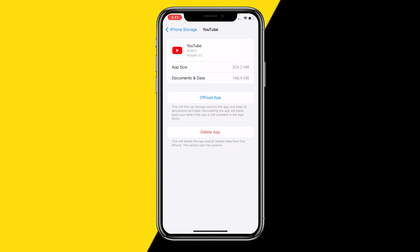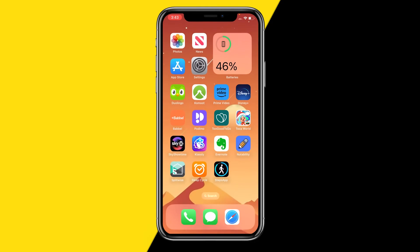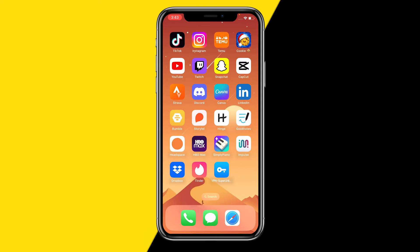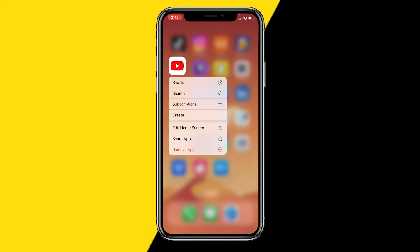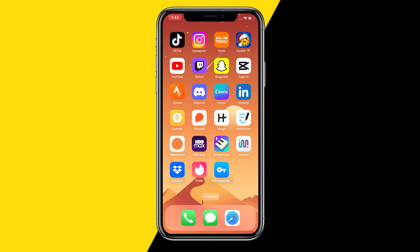This will fix a lot of issues with the YouTube app you're currently having. If it's still not working, the last thing you can do is hold down the app, remove it, and reinstall it. You can also just restart your phone — those are two easy ways to fix small issues with your YouTube app.